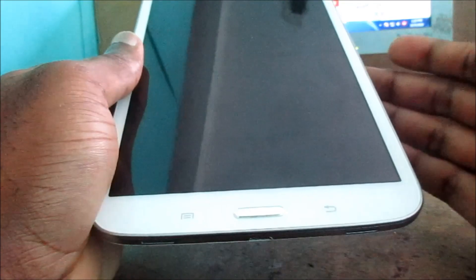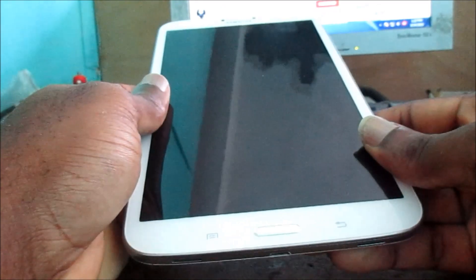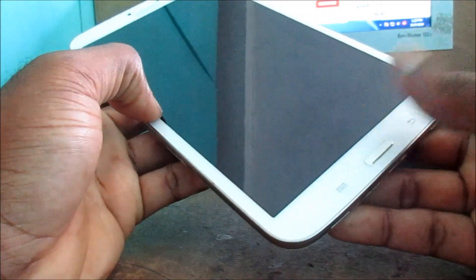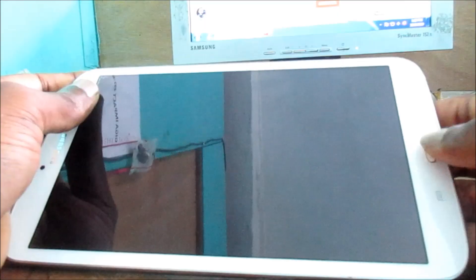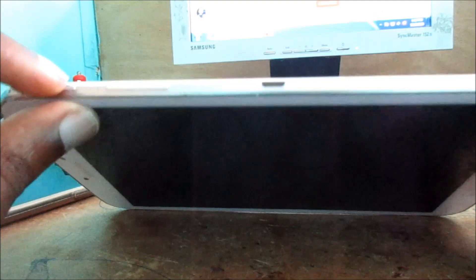Well first, you have to make sure that your tab already has sufficient charge before we can try this method. What you need to do, you need to hold the home button here, the volume down, and also the power button together.